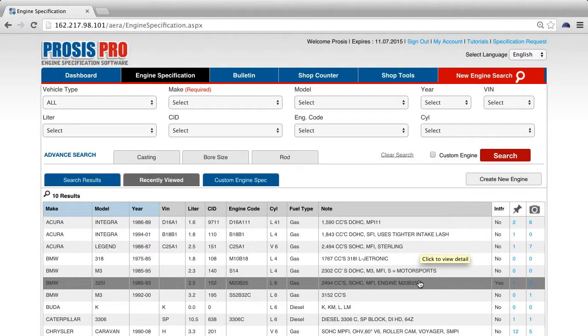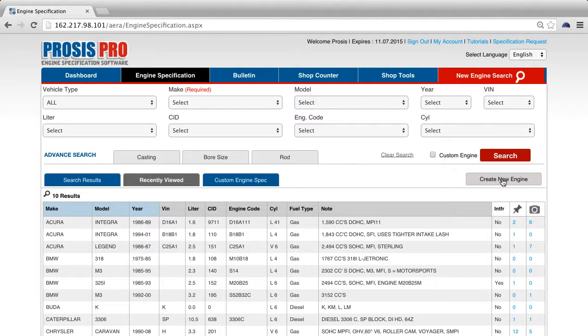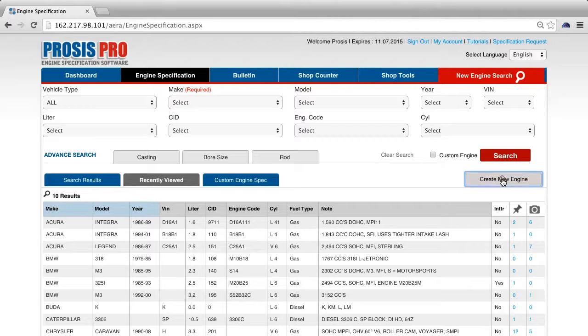Let's start with creating a new custom engine from scratch. Under the engine specification tab, press the create new engine button below the red search button.